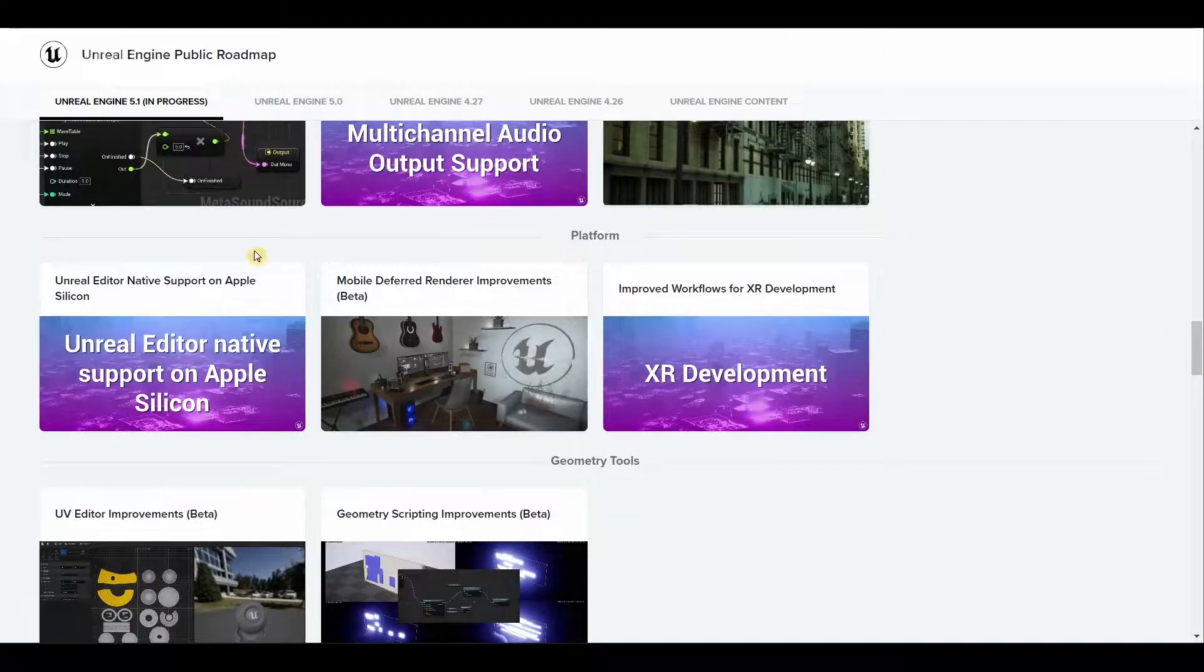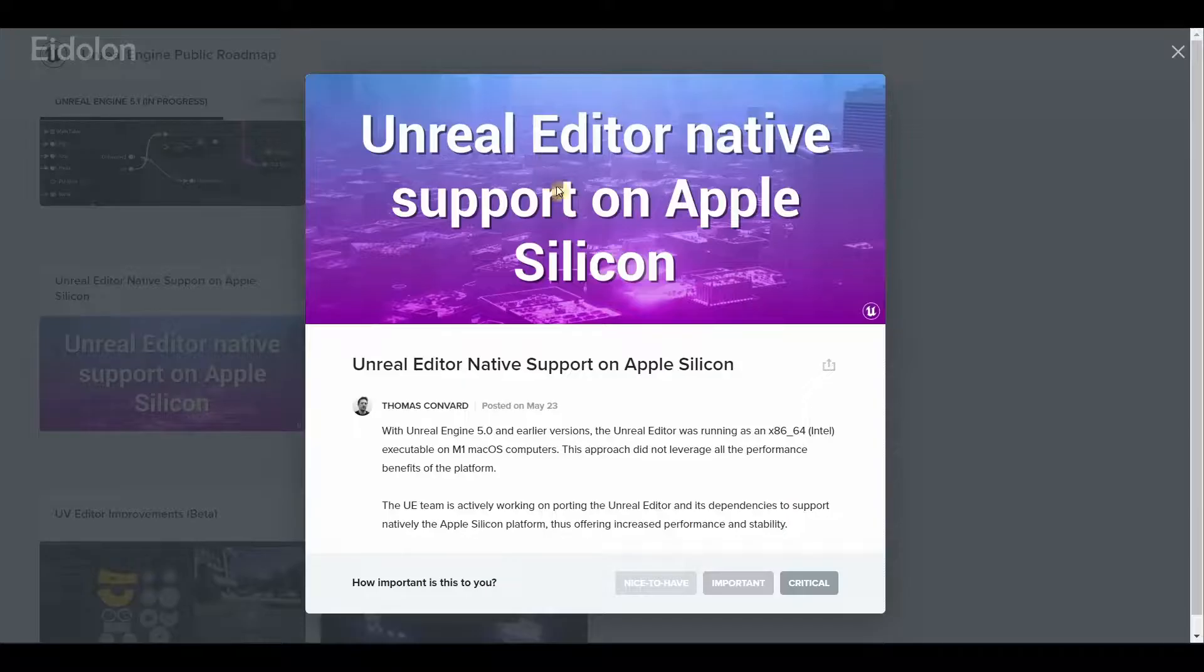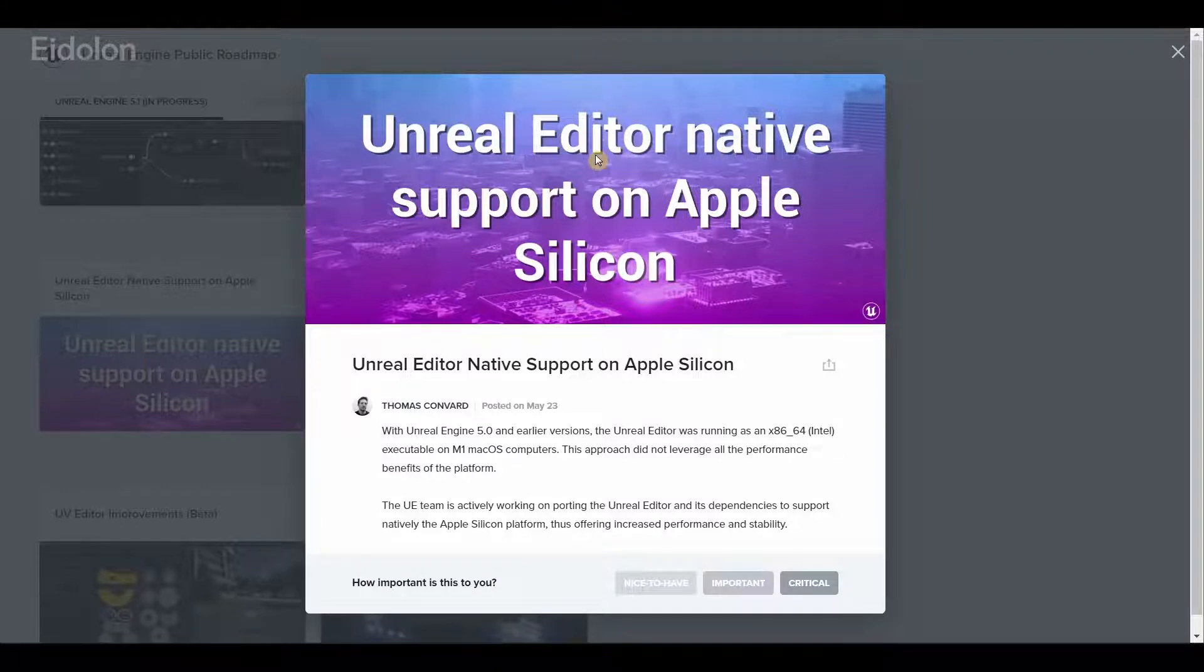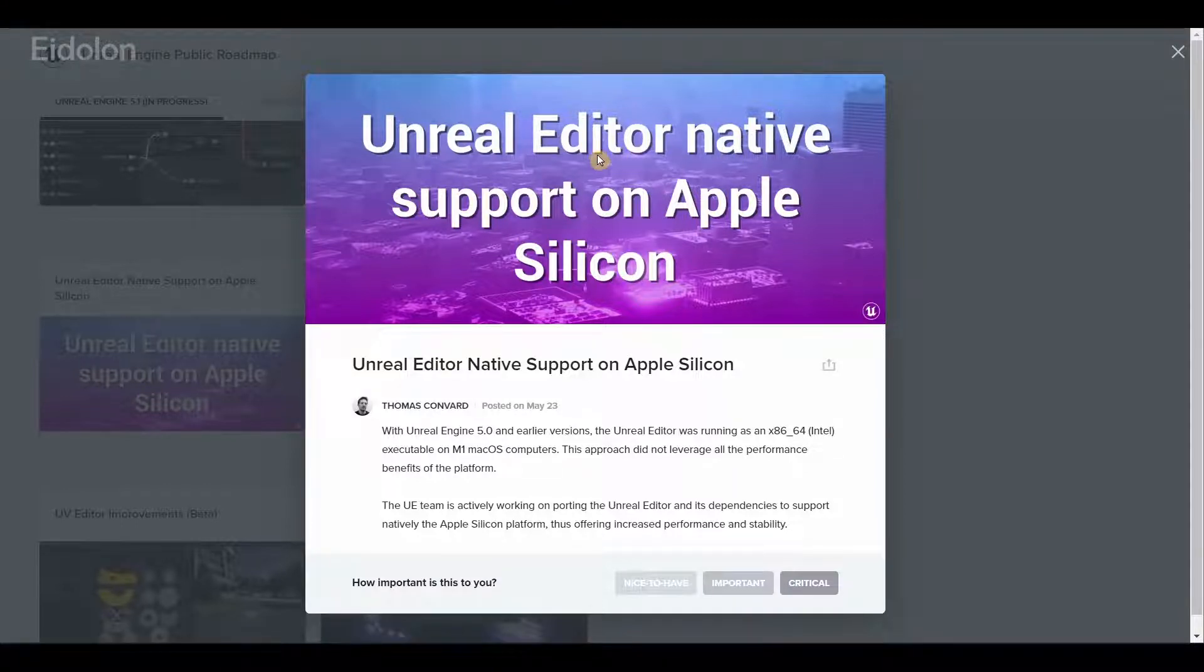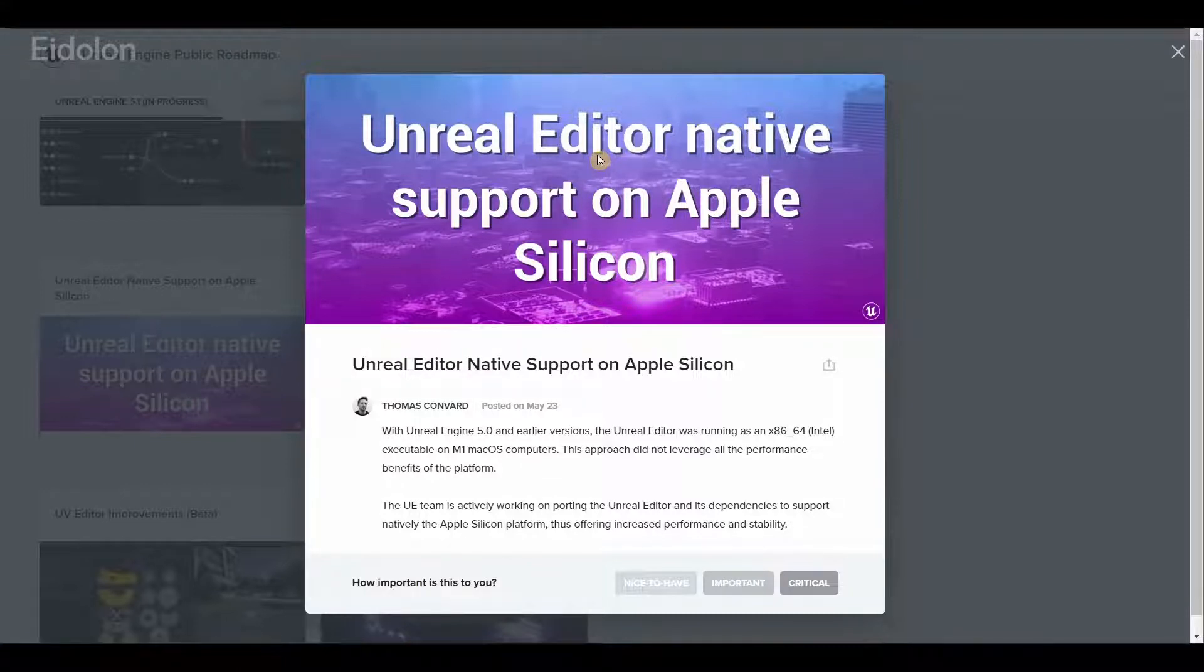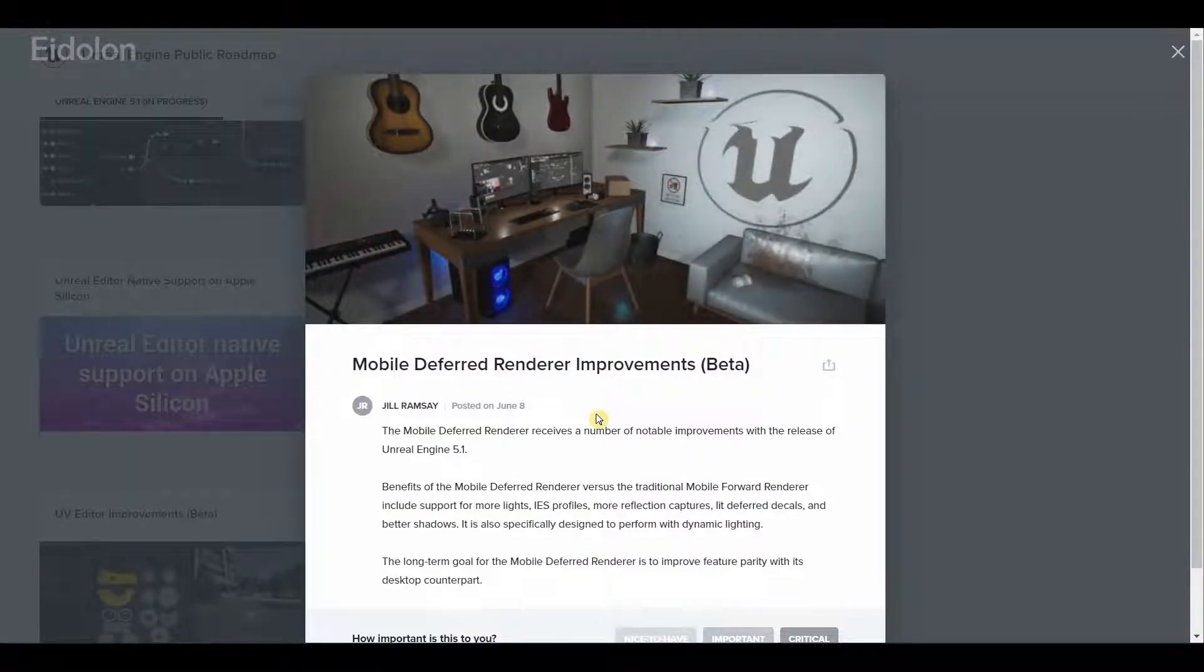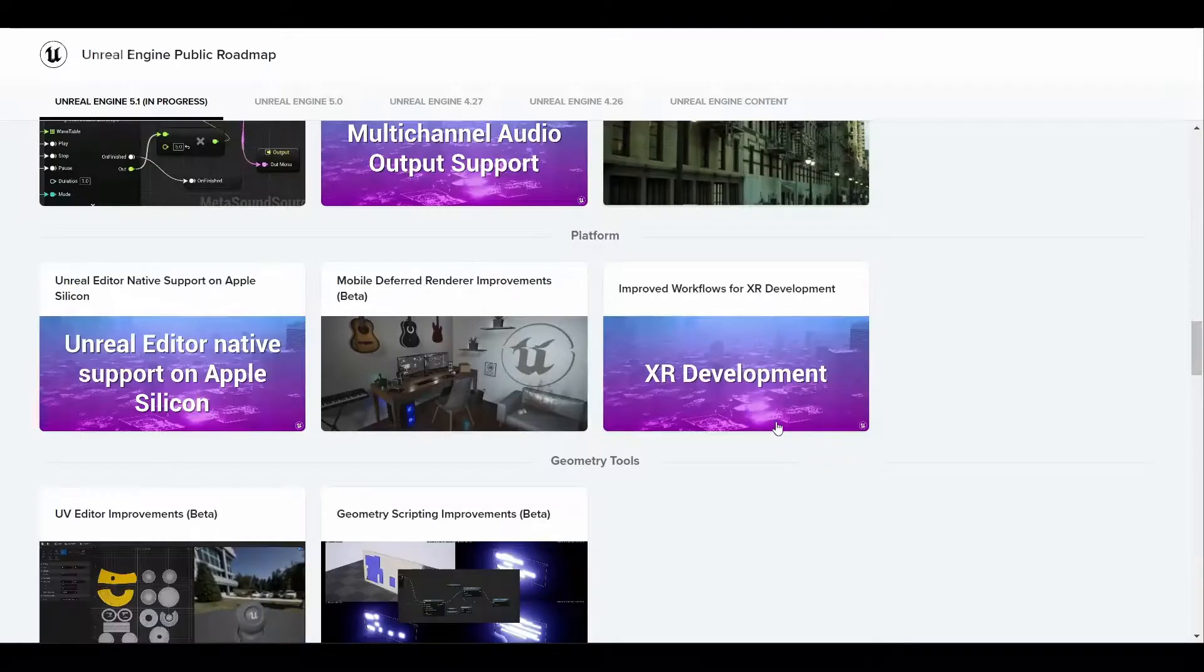When it comes to platform, we have Unreal Editor support on native Apple Silicon. Those people that are using the M1 or the new M2 Apple Silicon will be able to use Unreal Editor natively instead of running it through Rosetta. We have better improvements to the mobile deferred renderer.